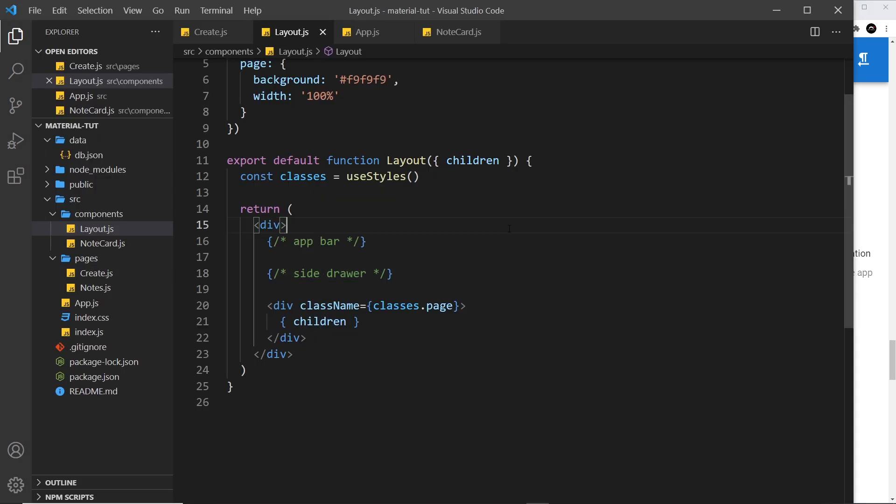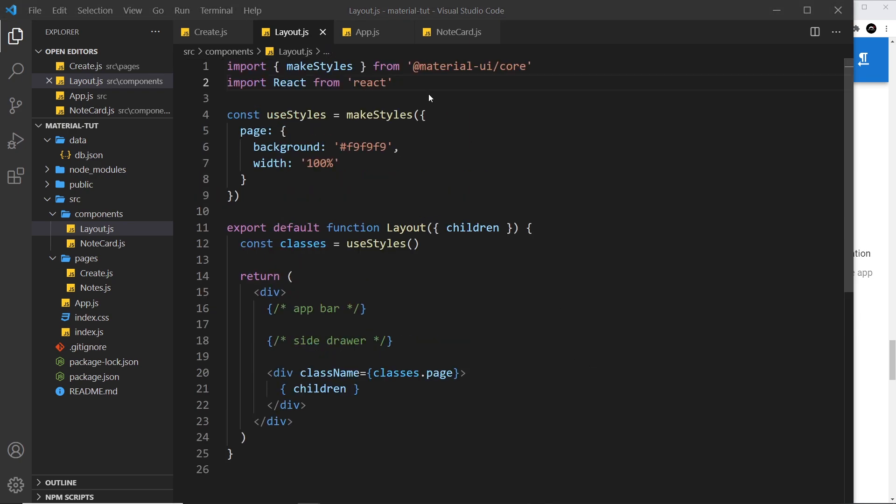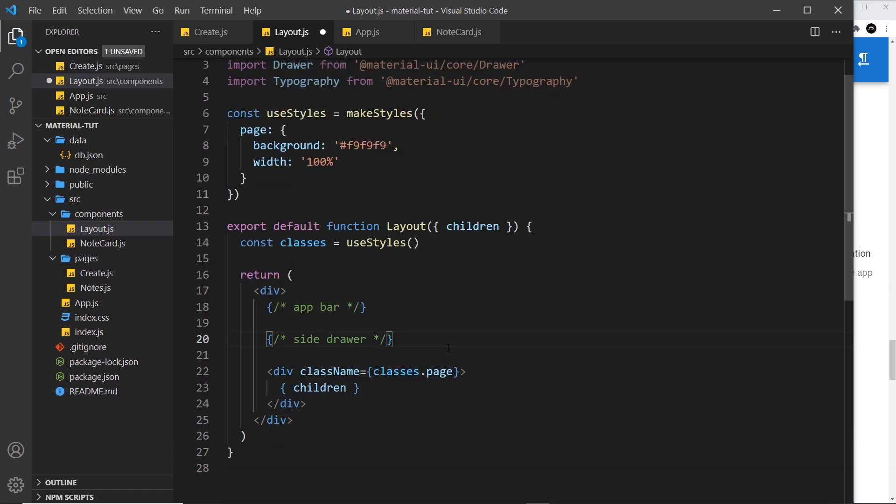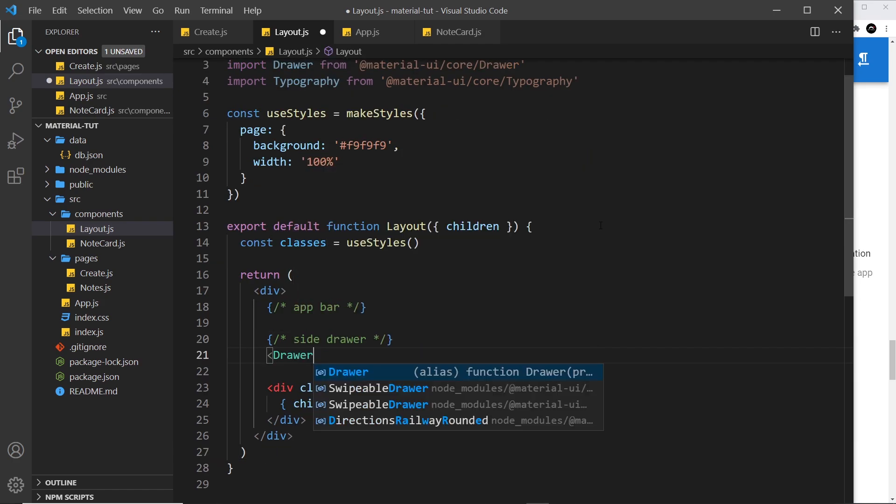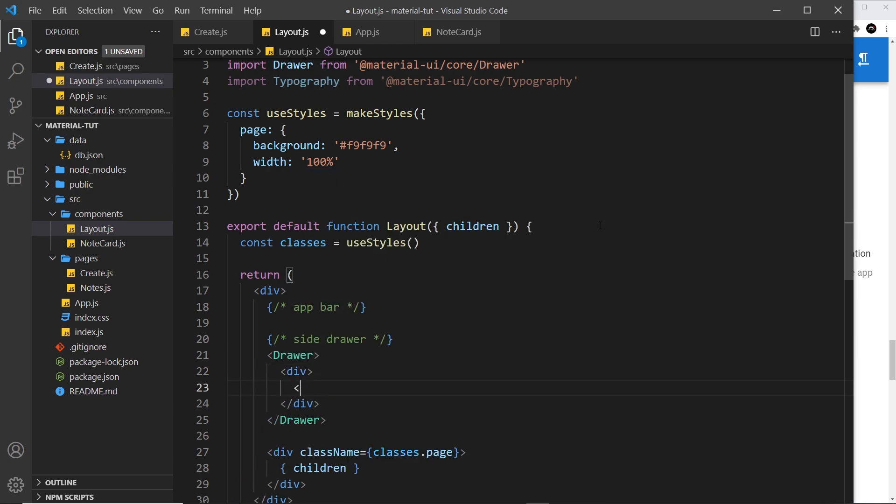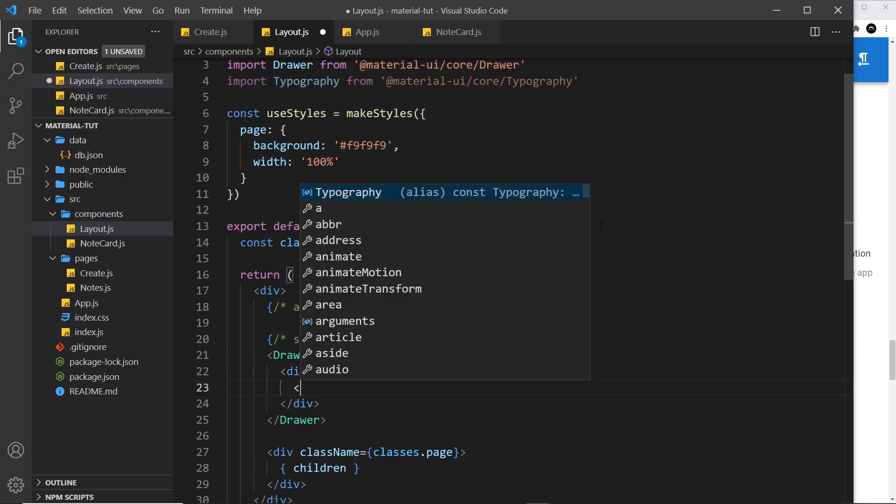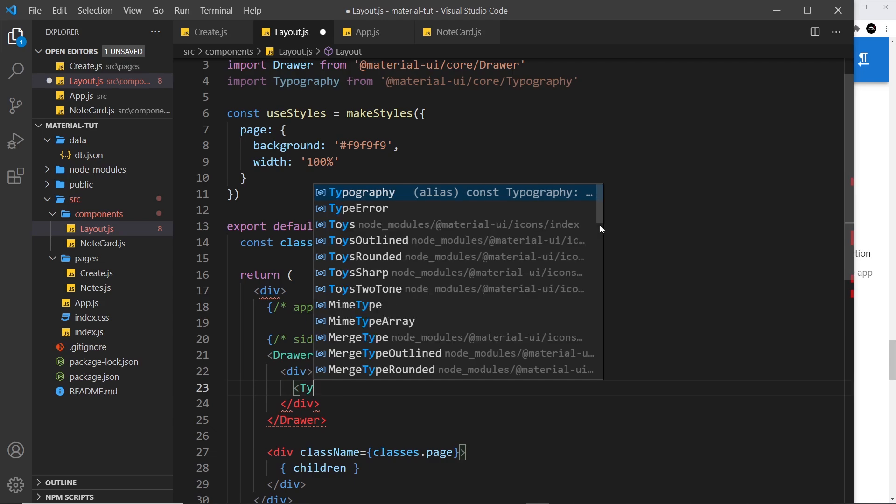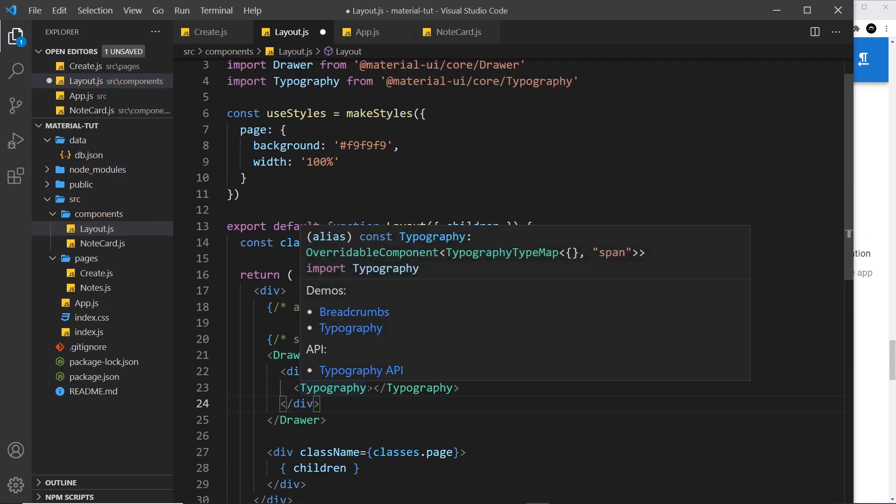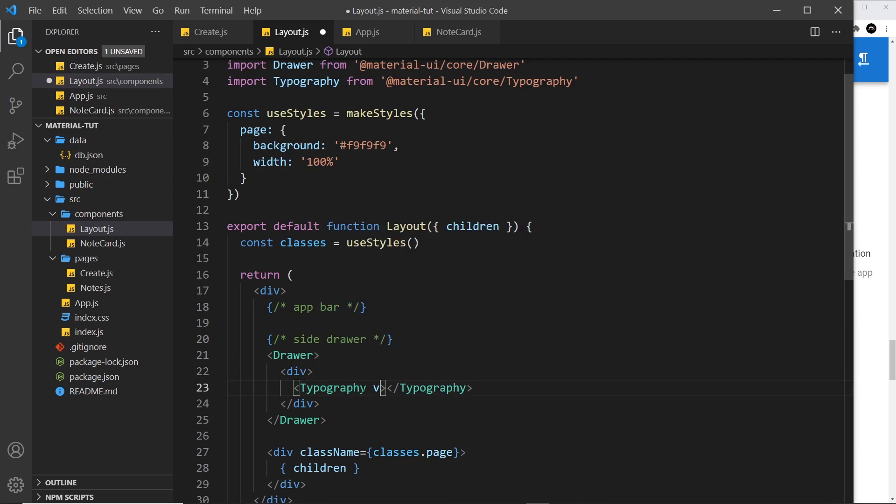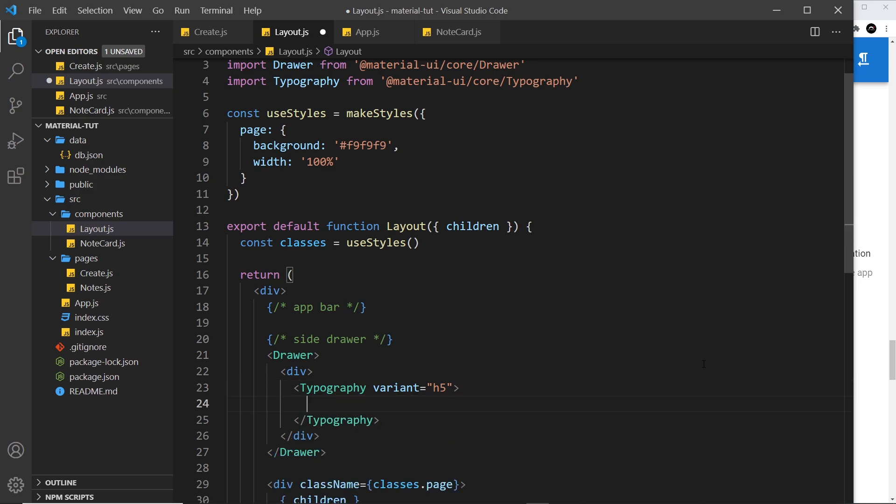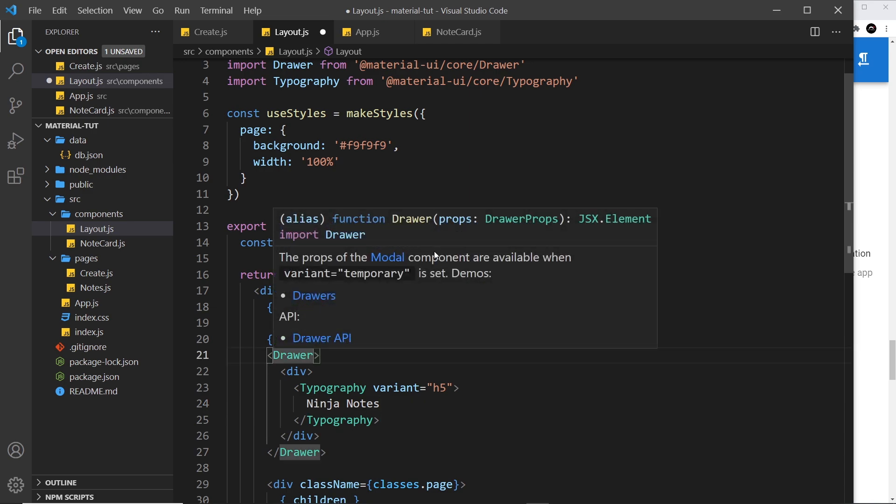Let's start fleshing this out in the code. The first thing I want to do is import the drawer component but also the typography component as well because we're going to use that to output a bit of text inside the drawer. Then down here we can use our drawer components and inside that we're going to do a div for content and then the typography component as well inside that. The variant of this is going to be an h5, so let's add in that prop h5 like so. And then I'm going to say ninja notes.